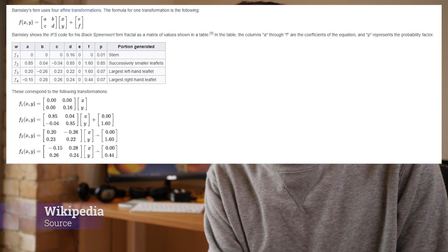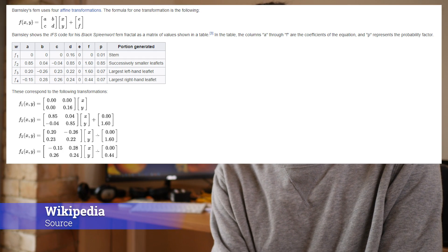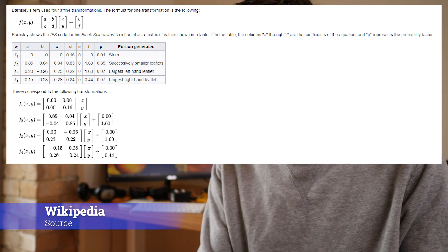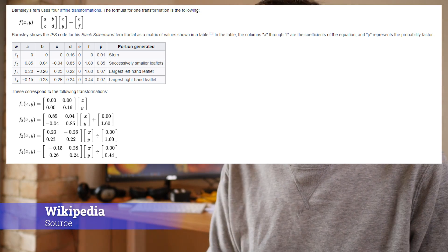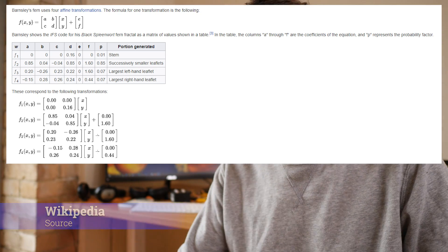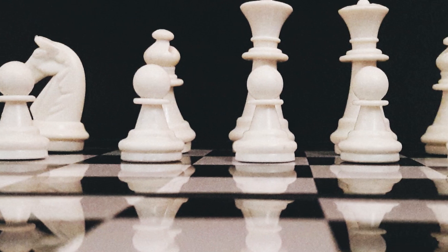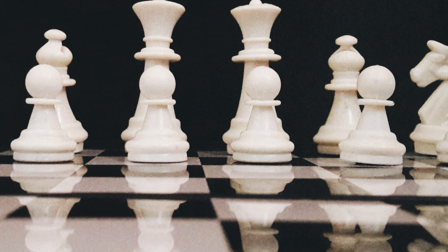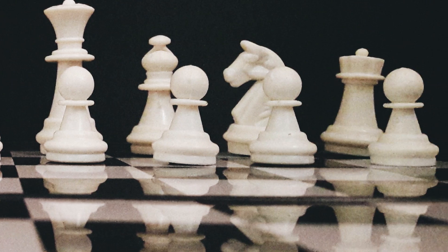So the transformations that are required to make the Barnsley fern are these transformations. What do I mean by transformations? Well, imagine a grid in two-dimensional space like a chessboard, and you have an x-axis and a y-axis, and you have numbers from zero to whatever going along the x-axis and the same going along the y-axis. Let's say zero to a hundred. You start off at the point zero, zero.